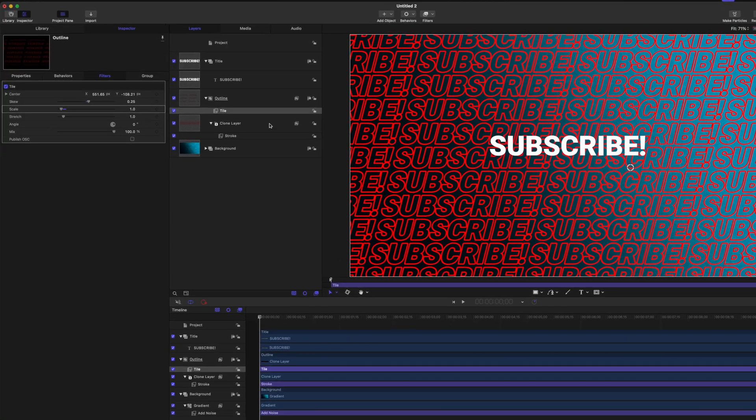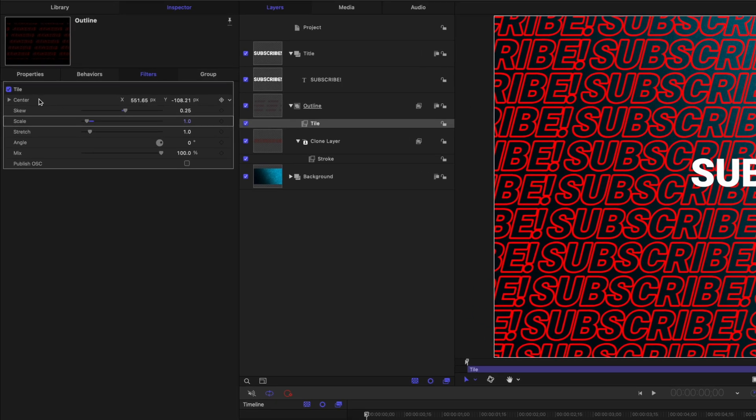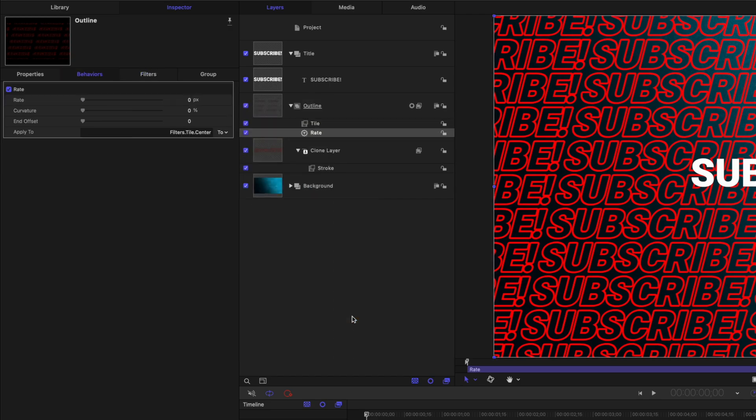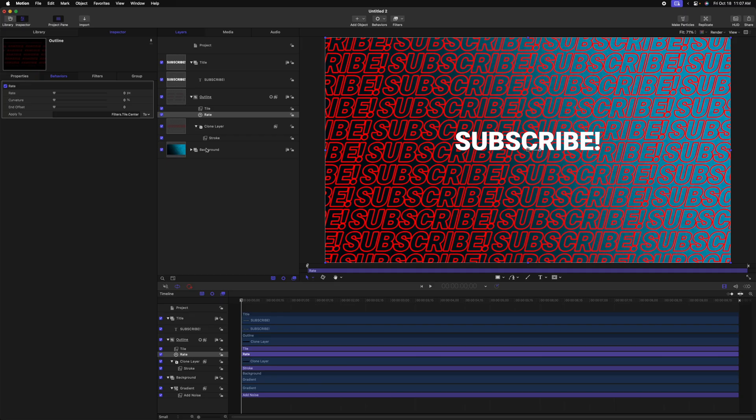Next, I want to make it so this text is slowly drifting off to the top right corner. To do that, we'll go over to the left side under our tile parameter and locate the center value. From there, we can go to the right side, clicking this down arrow, we'll select add parameter behavior, and we're going to select rate. With the rate parameter, it's going to continually add to that center parameter, thus giving us a nice continuous animation.